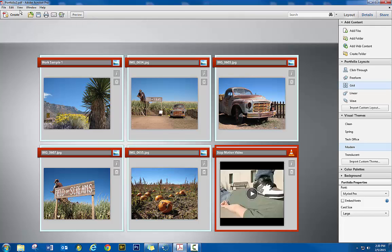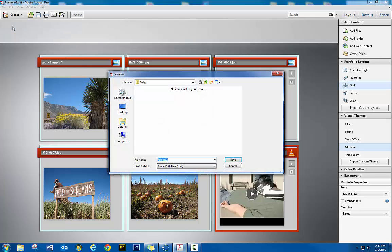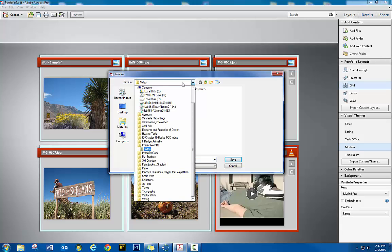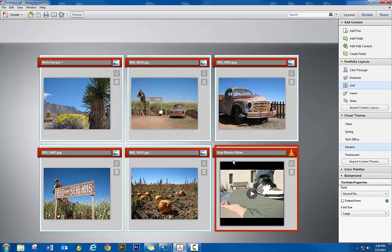I'm just going to show you how to save it. So we're going to go to file and we do save portfolio. I'm just going to put it where all my other stuff is in this interactive PDF folder. The file extension is going to be a PDF. You can name it whatever you want. I'm just going to take the default name here. Hit save. Takes it a few seconds to generate.